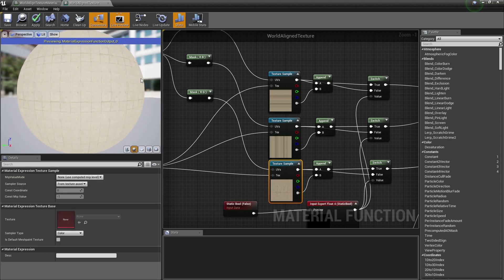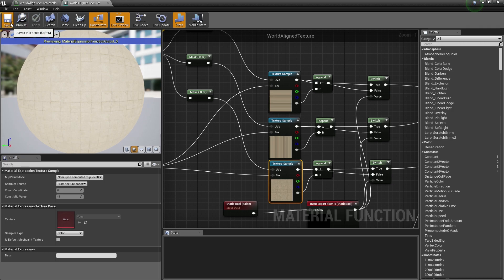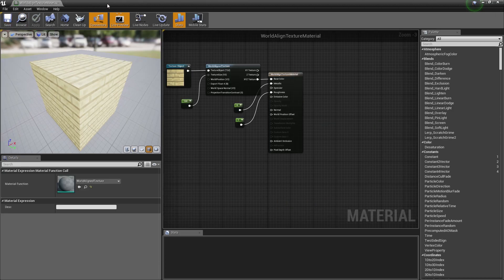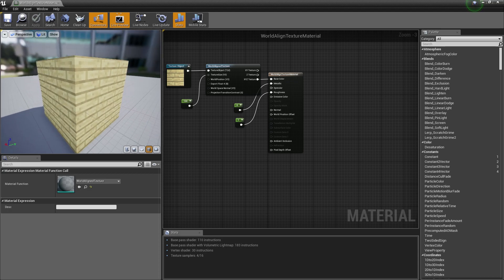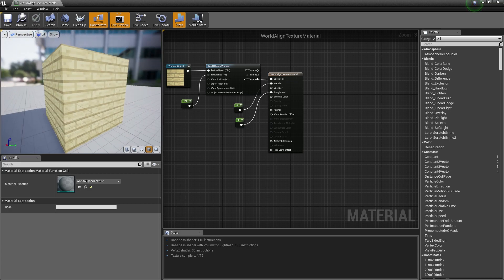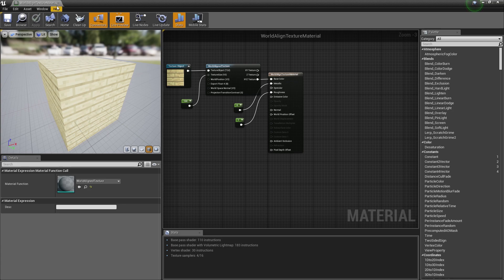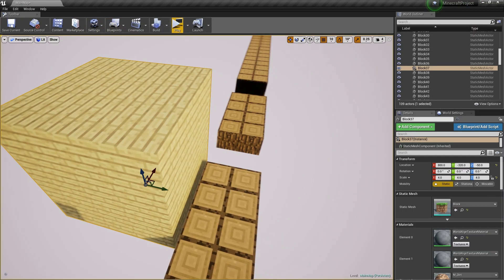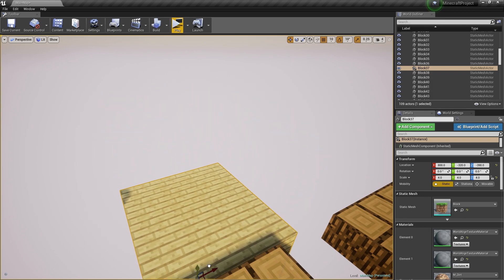When that is done, you want to click apply and save, and you can now close down the world align texture. As you can see right now, it's looking quite crisp and good. You can close down the world align texture material. It's all looking awesome and great.